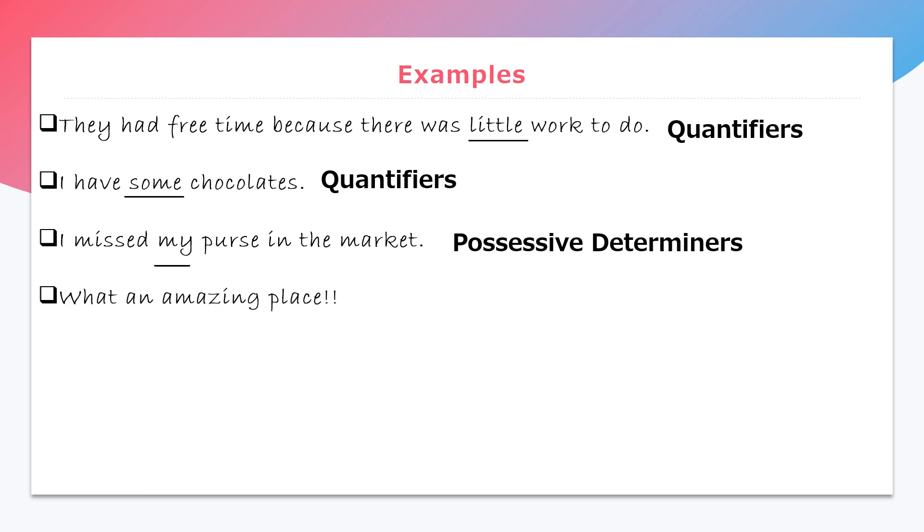Fourth, what an amazing place. Here, an is a determiner word and it is an article.